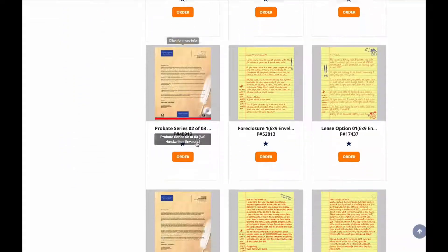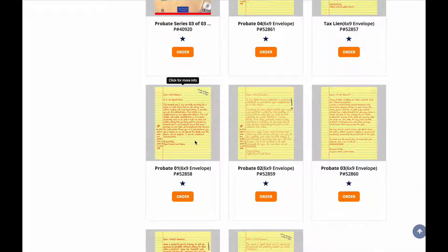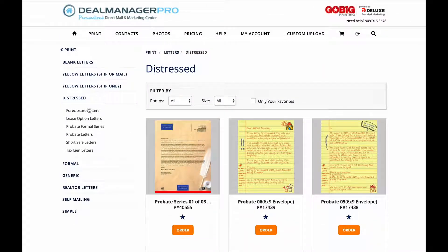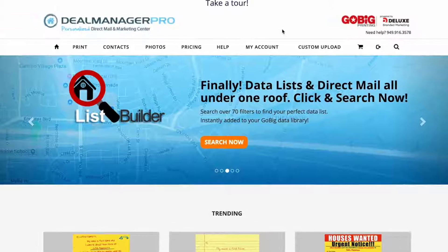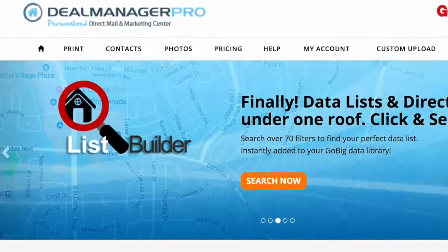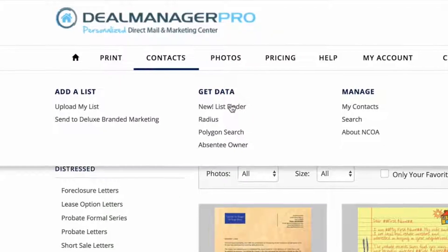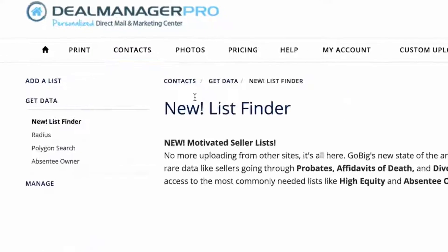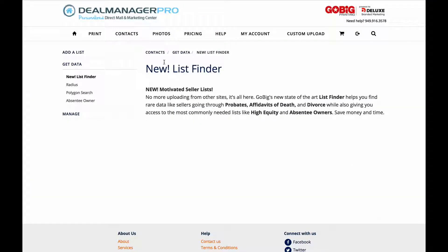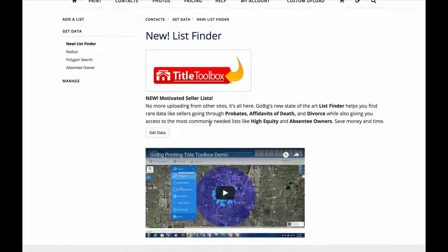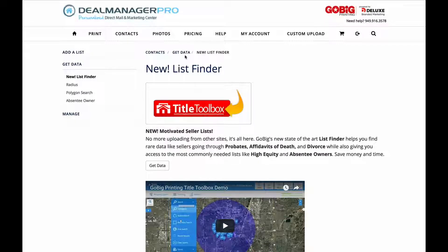Under Contacts, you can upload your CSV file easily in the Mail Center Upload Wizard. You can also use the List Finder tool to start building your specific data list for marketing through the mail system. The Motivated Seller List Builder is just a few clicks away. Watch the video here on how to start building your list.